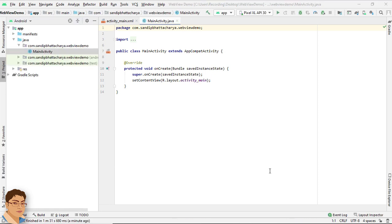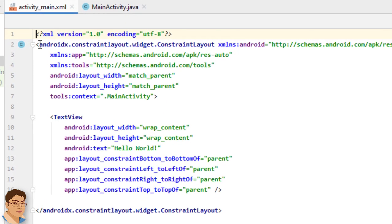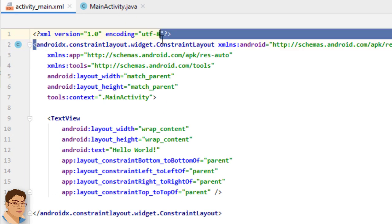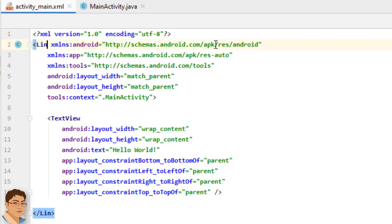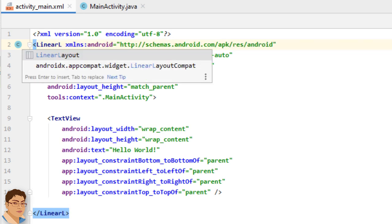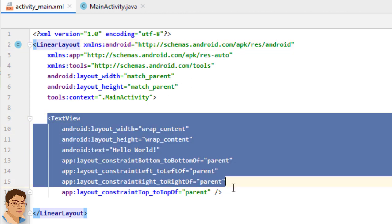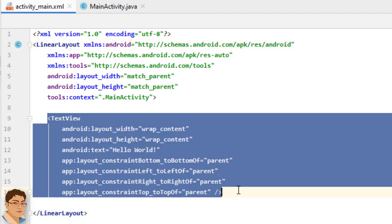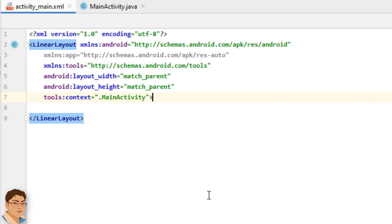Go to activity_main.xml. First I will change this layout to LinearLayout. I will delete this TextView and just delete this line.